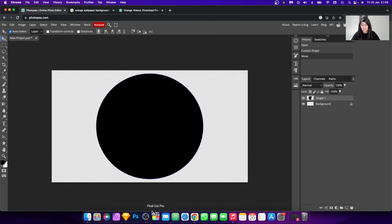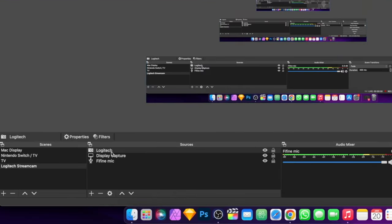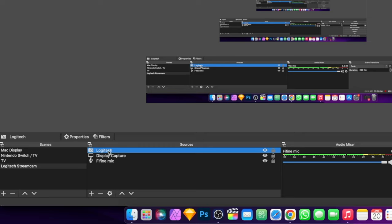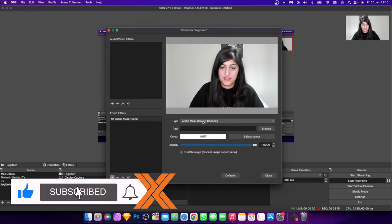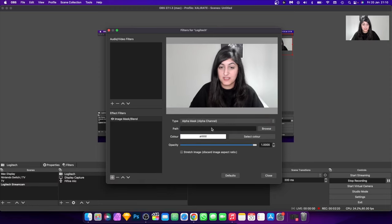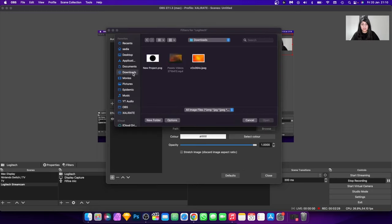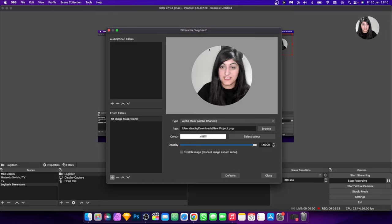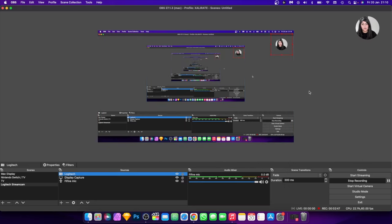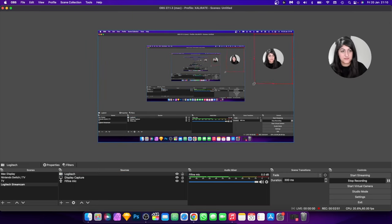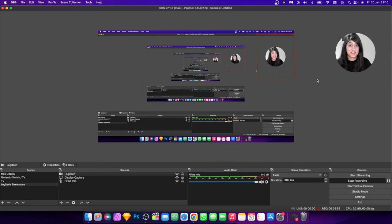Now let's go back into OBS. Go to your camera source — in my case it's the Logitech — right-click and hit Filters, then hit the plus icon and select Image Mask. Change the type to Alpha Mask (Alpha Channel), which is the second option. Then hit Browse and go to the file you just downloaded. As you can see, the facecam has now changed to a circle. You can resize it as you wish — that's your circle done, pretty easy right!